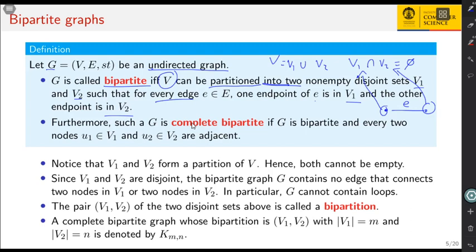V1 and V2 must not be empty, since they form a partition and are disjoint. A bipartite graph contains no edge that connects two nodes in the same partition — you cannot have two nodes both belonging to V1 or both belonging to V2. In particular, G cannot contain loops. The sets V1 and V2 are called the bipartition.